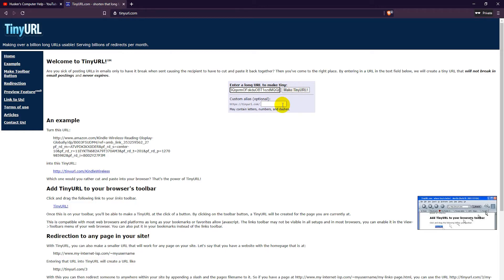In fact tinyurl has no account options whatsoever, not paid or free.